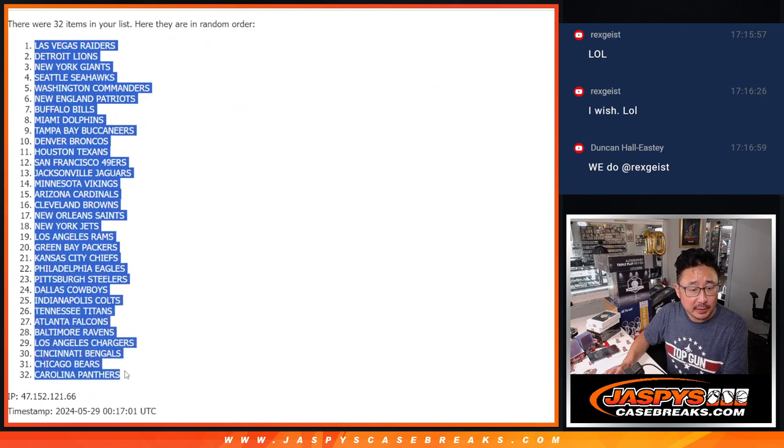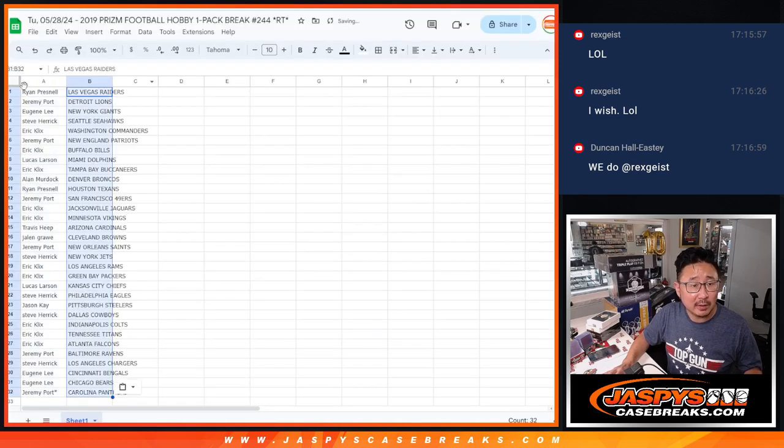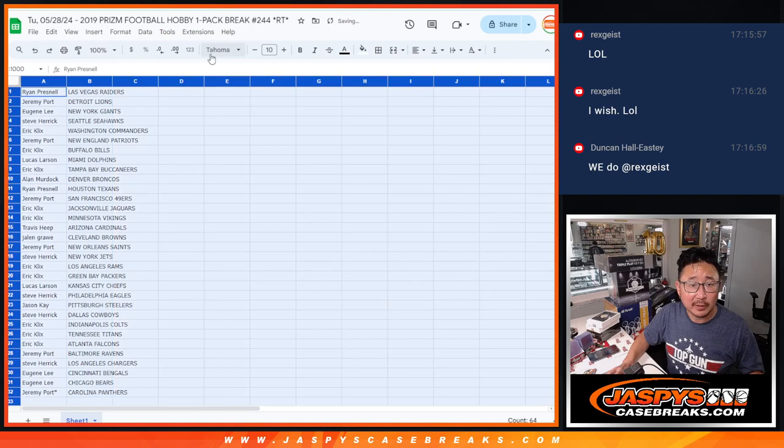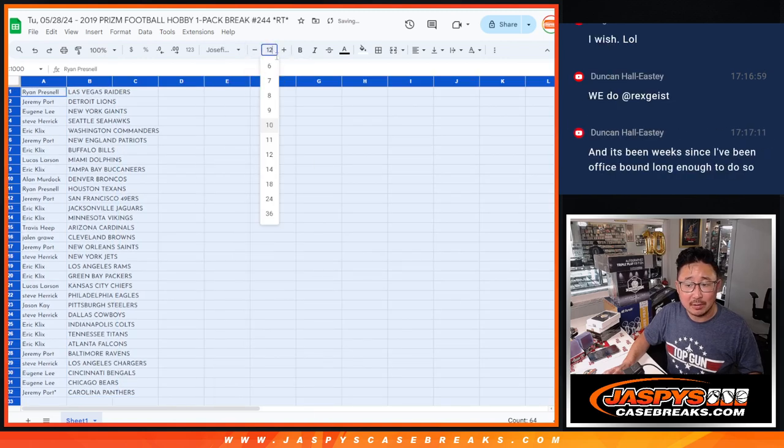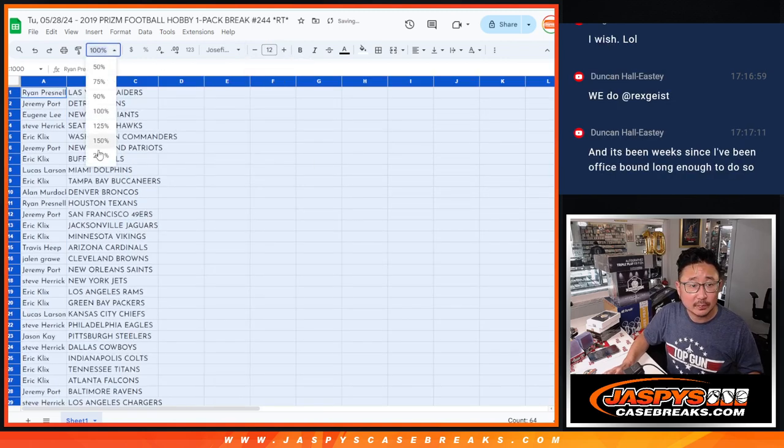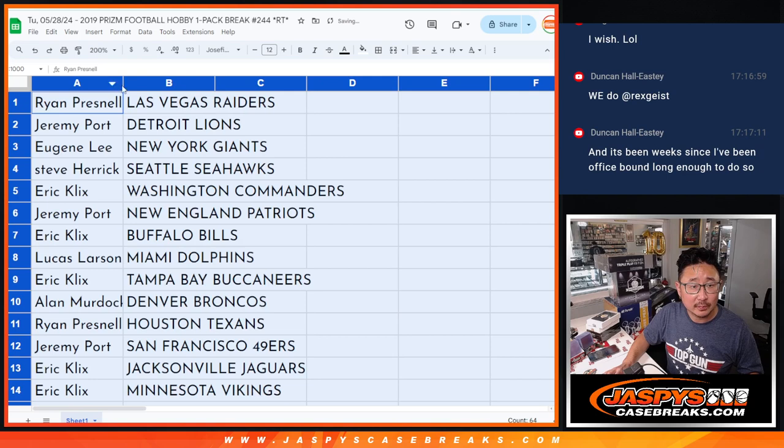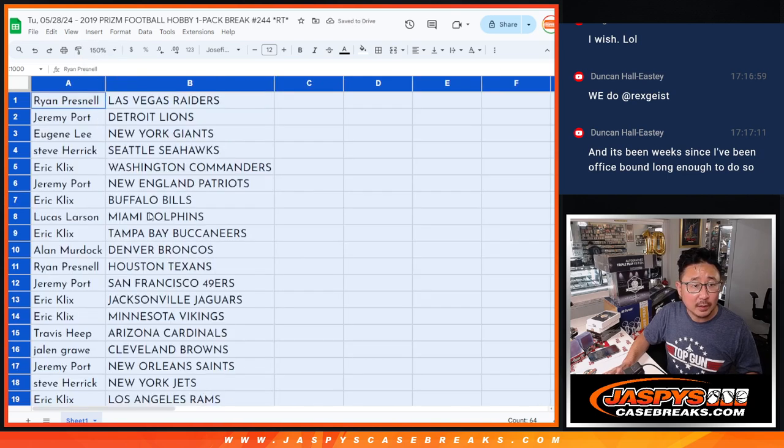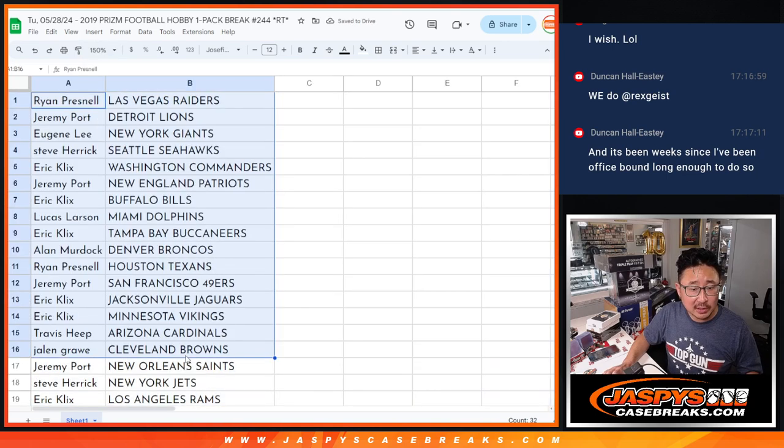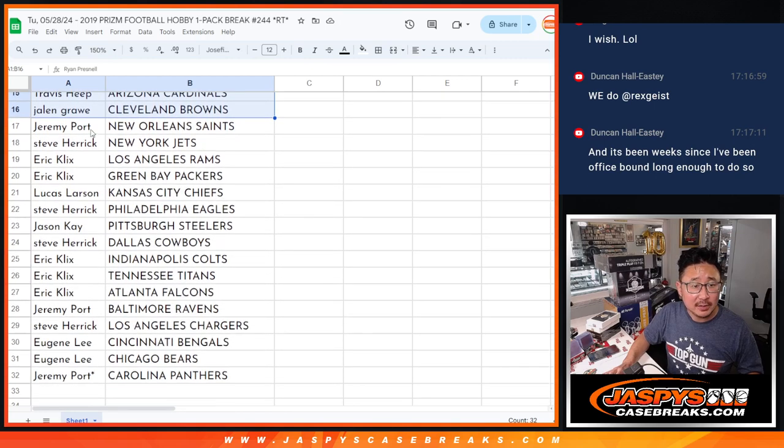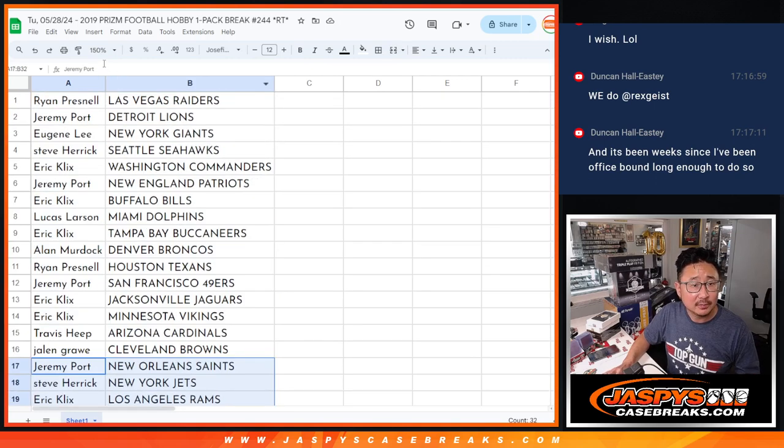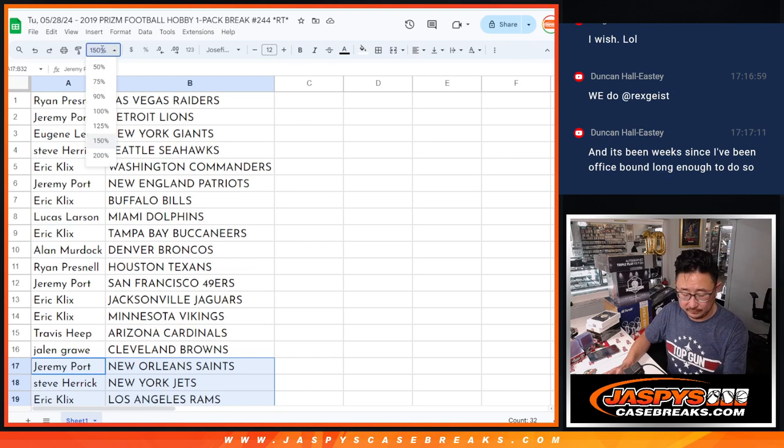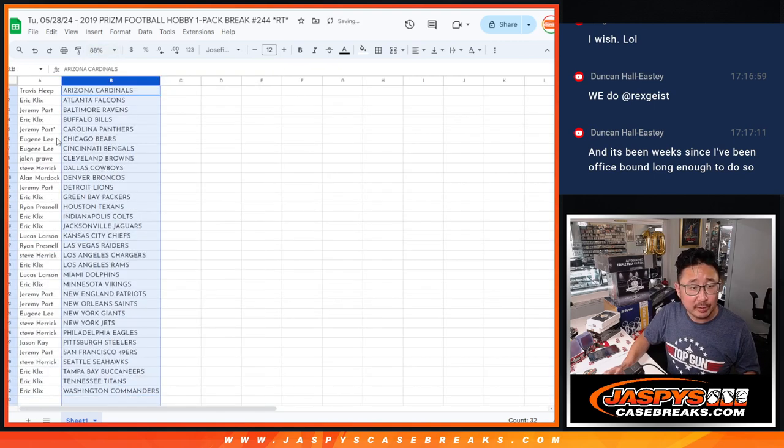And these are hobby packs, so you never know, there could be something neat or not. Alright, so here's the first half of the list right over there, second half of the list right here. And let's print and rip.